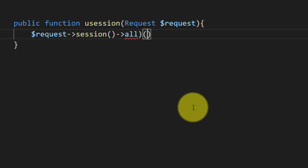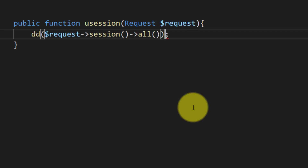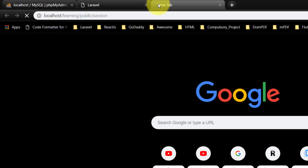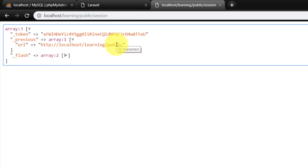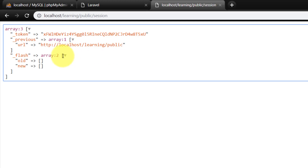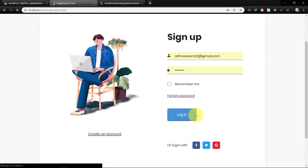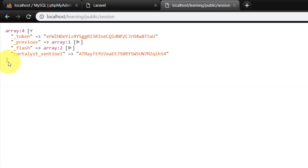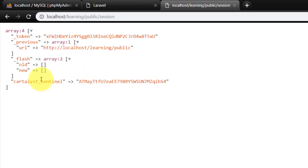Using request session all, we will dump it and check. When we open the session route, we see there is a token and a URL, and nothing else. After logging in and refreshing the URL, we see a new session variable named 'cartelist sentinel', along with the token and URL.